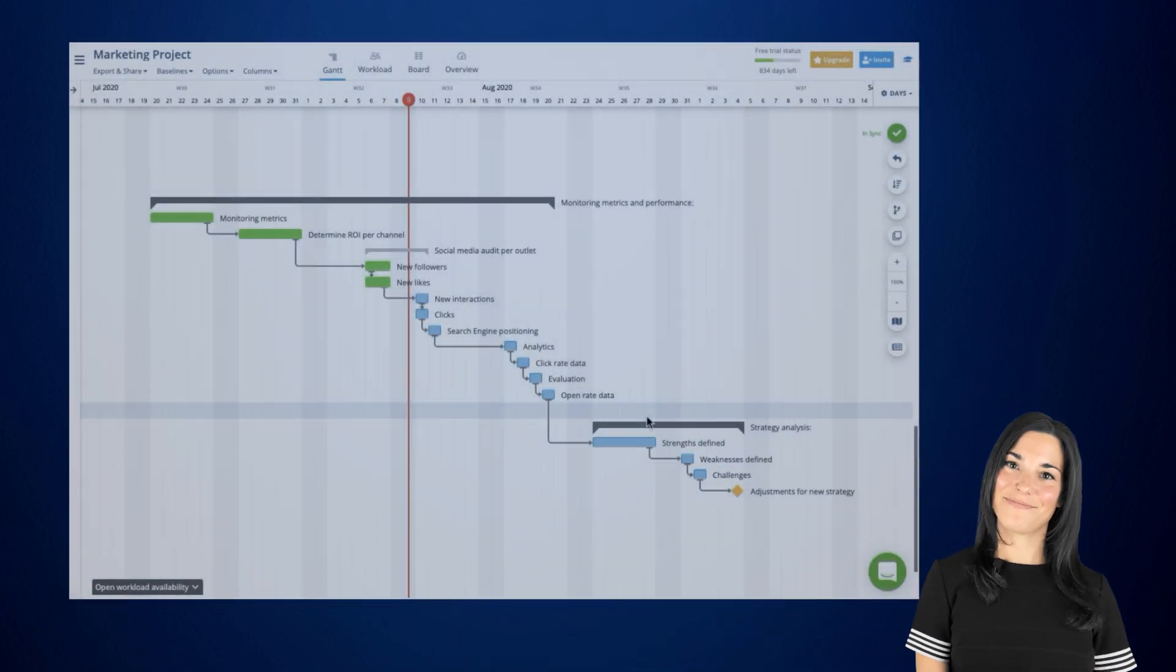When managing large projects, you will likely be creating multiple dependencies. This means that there will be several scenarios that could potentially represent a delay in your project. This is where the critical path feature comes in handy.